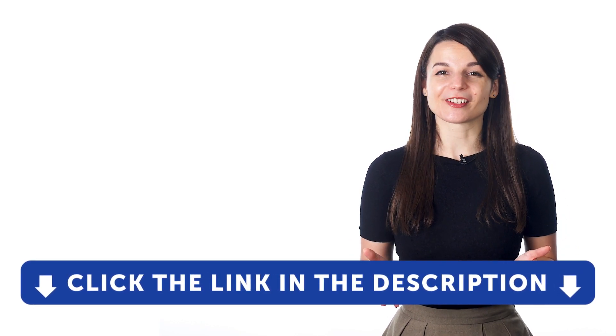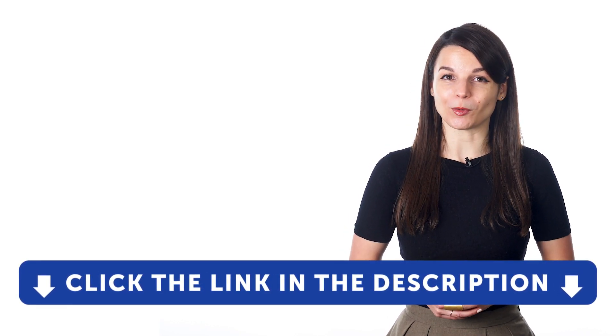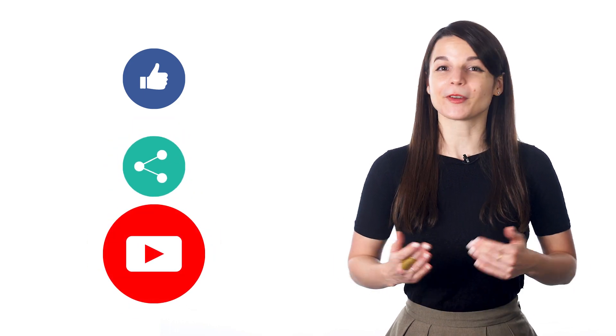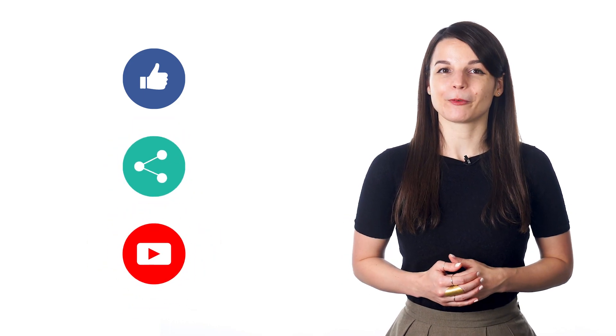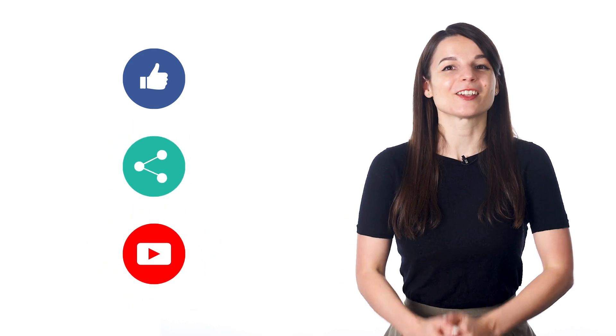Get tons of resources to have you speaking in your target language. And if you enjoyed these tips, hit the like button, share the video with anyone who's trying to learn a new language and subscribe to our channel. We release new videos every week. I'll see you next time. Bye!